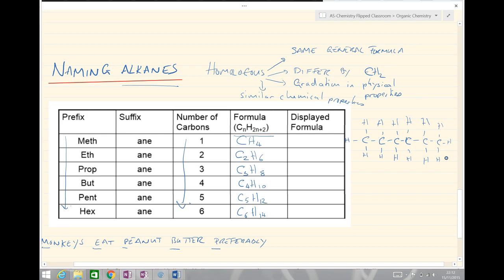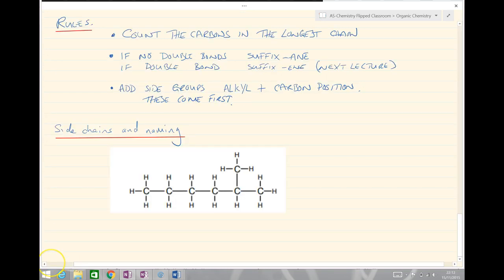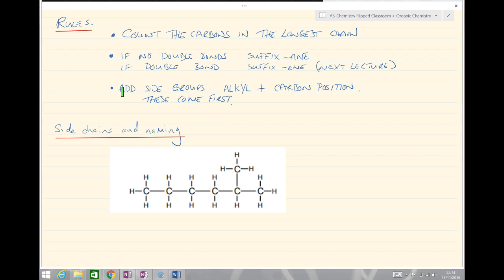Now let's apply those ideas and look at something a little more complicated — naming branched chain alkanes. The rules are: first, count the carbons in the longest chain; if there are no double bonds, use the suffix -ane; if there are double bonds, use -ene, which we'll look at next lecture; and finally, add side groups with the alkyl group name and carbon position coming first.